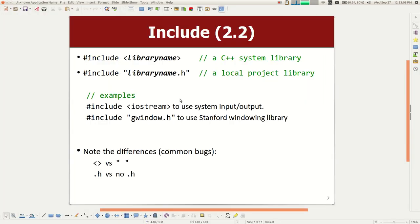The include statement is a lot like an import statement in Java or Python. This is when you want to connect a library to your program. There are two kinds of libraries: language libraries that are part of C++, and project libraries that I give you from Stanford. We have a slightly different syntax which tells the compiler where to look — in your project folder or in your C++ compiler installation folder. There are two syntaxes; it's a little weird, but that's how it works.